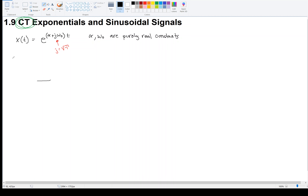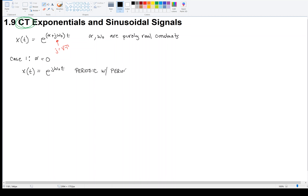With α = 0, our signal reduces to e^(jω₀t). This signal's exponent is purely imaginary. The first thing to understand is that this is periodic with fundamental period 2π over the absolute value of that constant ω₀. Let me show you why. If a signal is periodic, I should be able to find some capital T such that when I shift the signal by T, I get back the same signal.